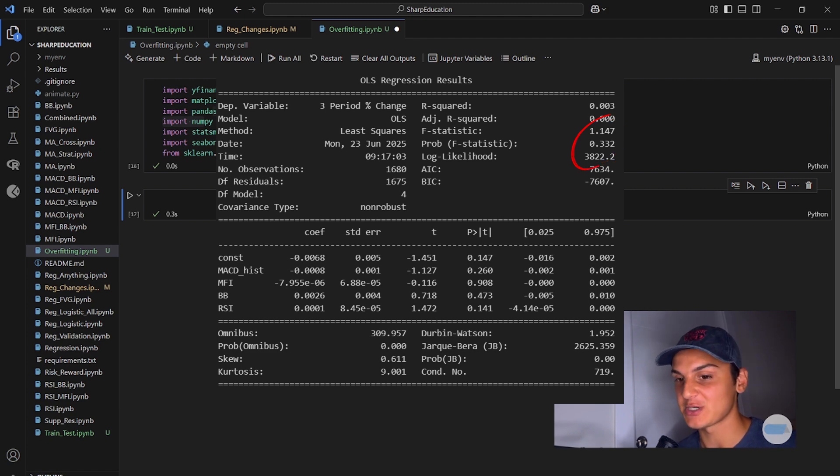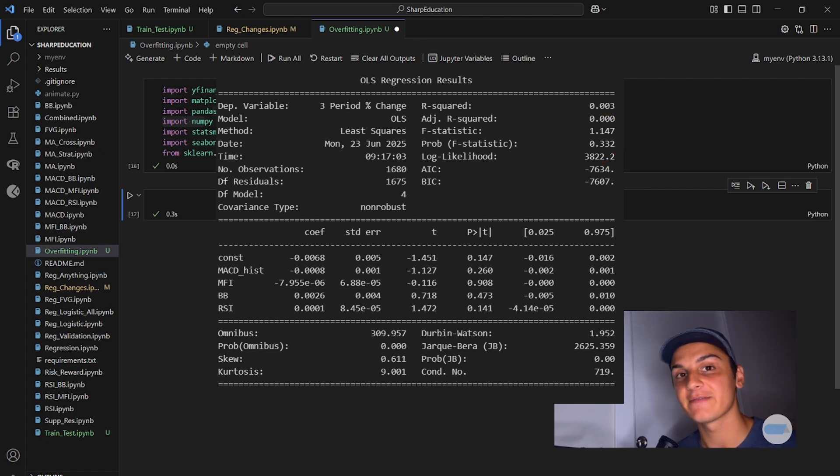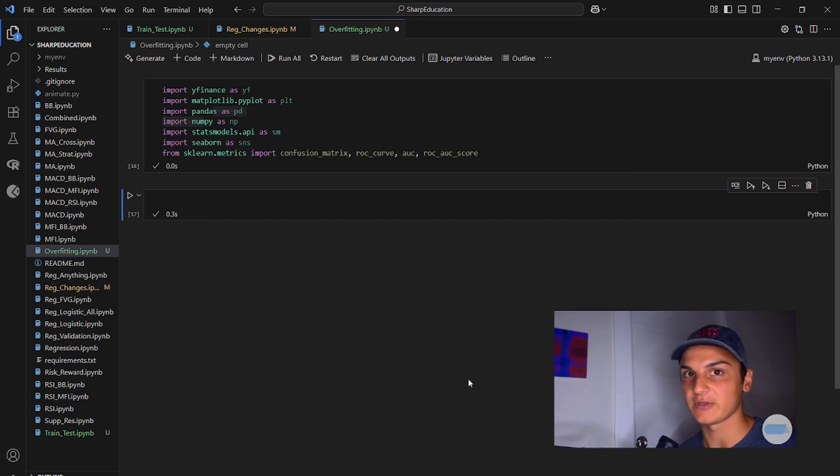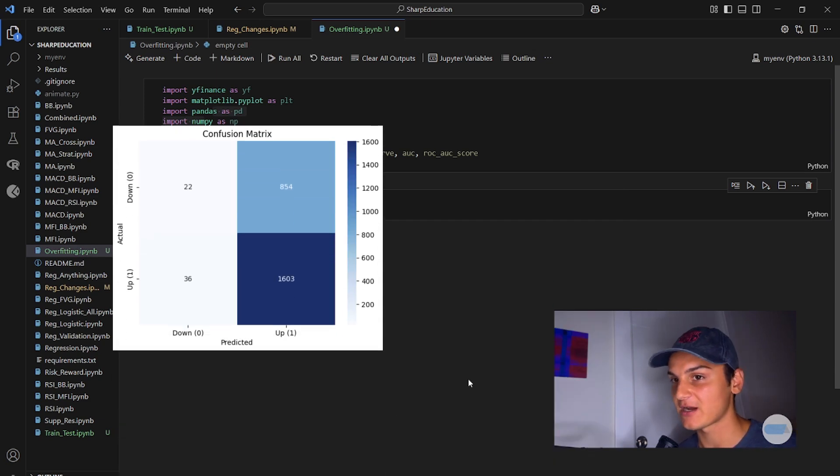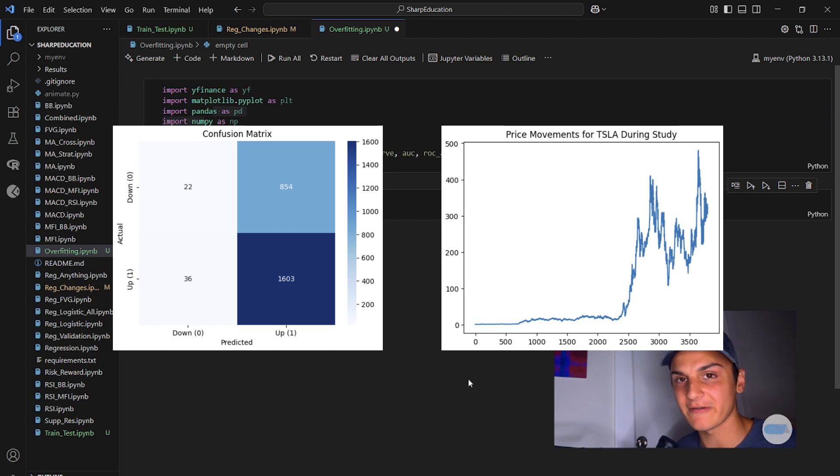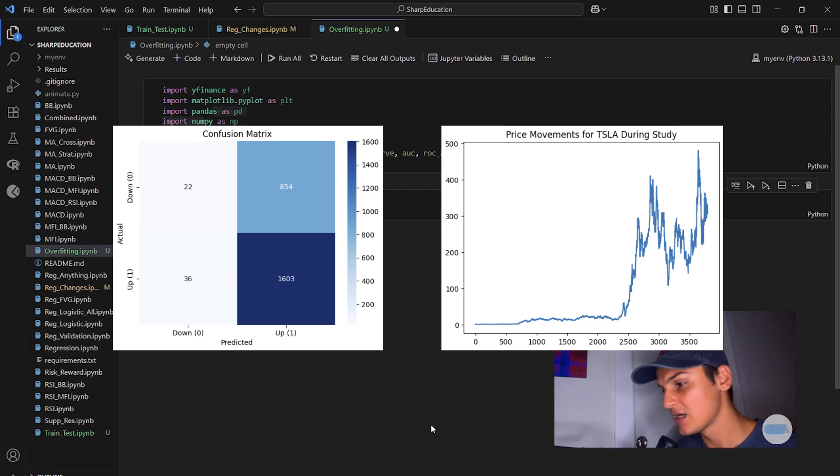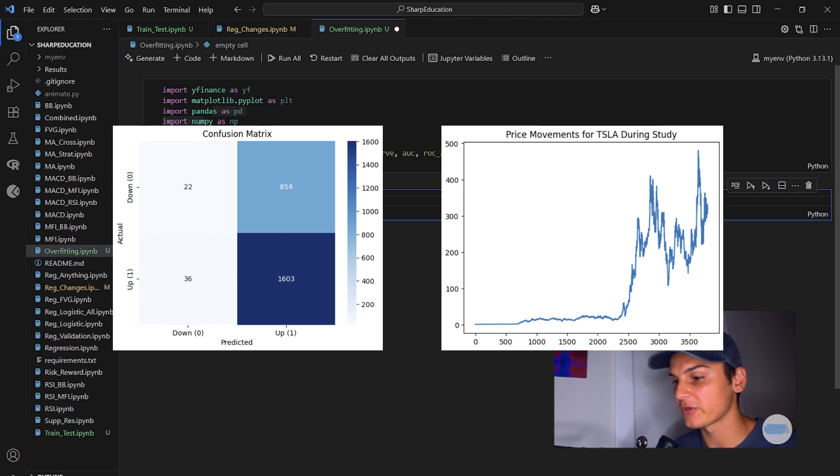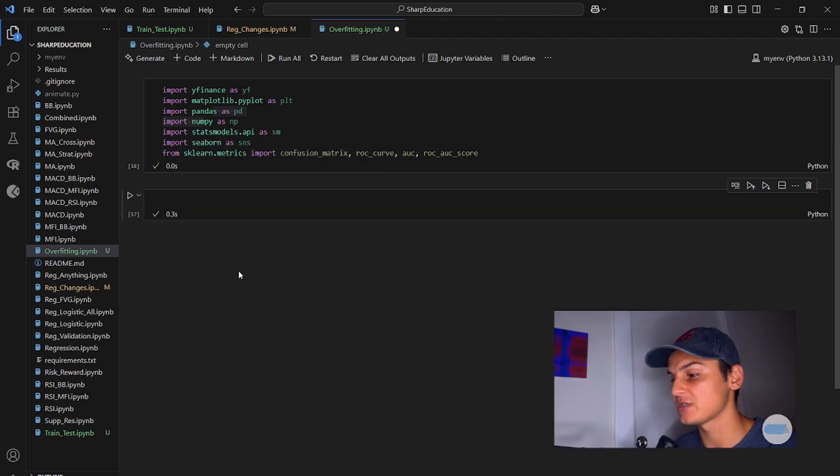The trading strategy we could build on top of it would probably be ineffective. We're still generally just guessing one every single time because that's what happens most often in the stock market. It rises.